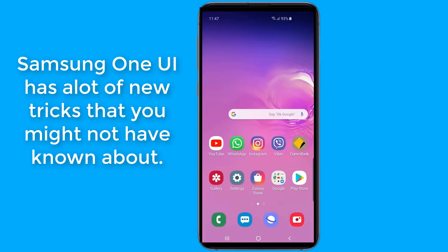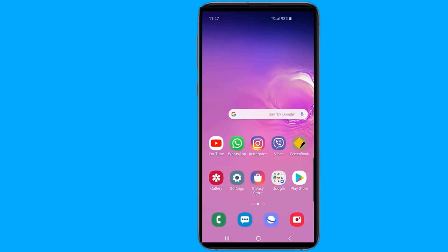Android One UI update for Samsung's latest smartphones brings a lot of new features and fun. But there are also some new secrets to make it even better. In this video I will show you very useful hidden tricks in your Samsung Internet Browser. So let us start.